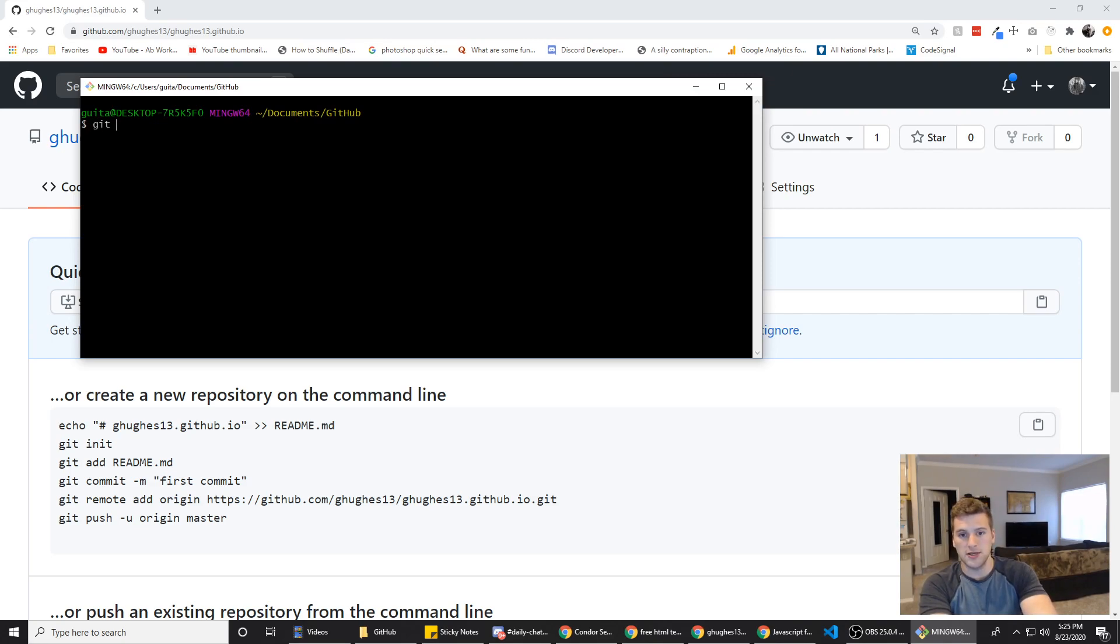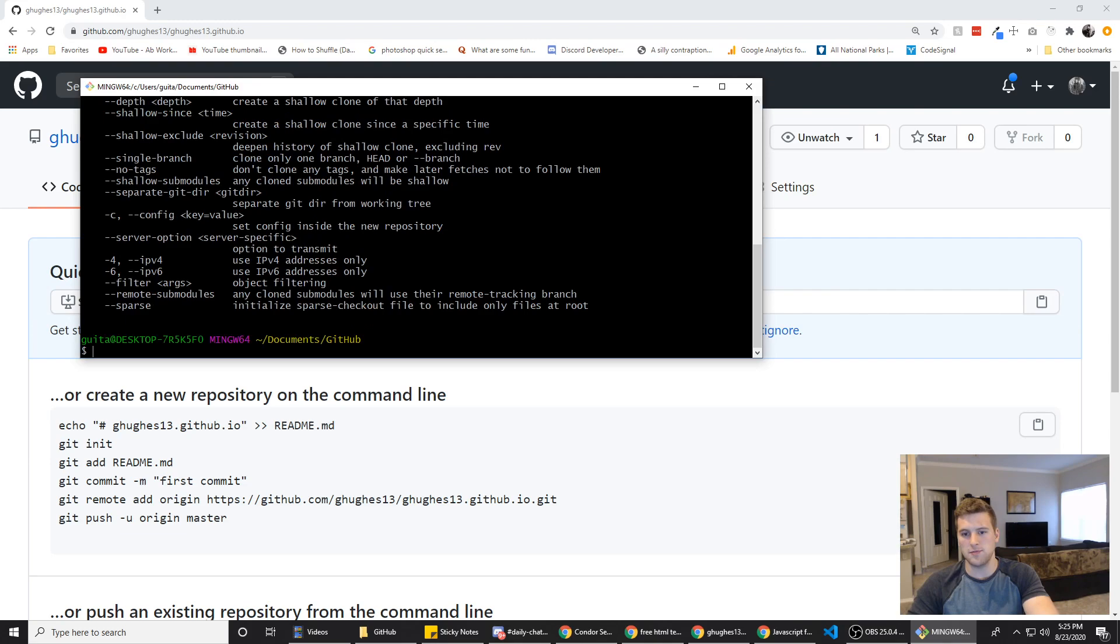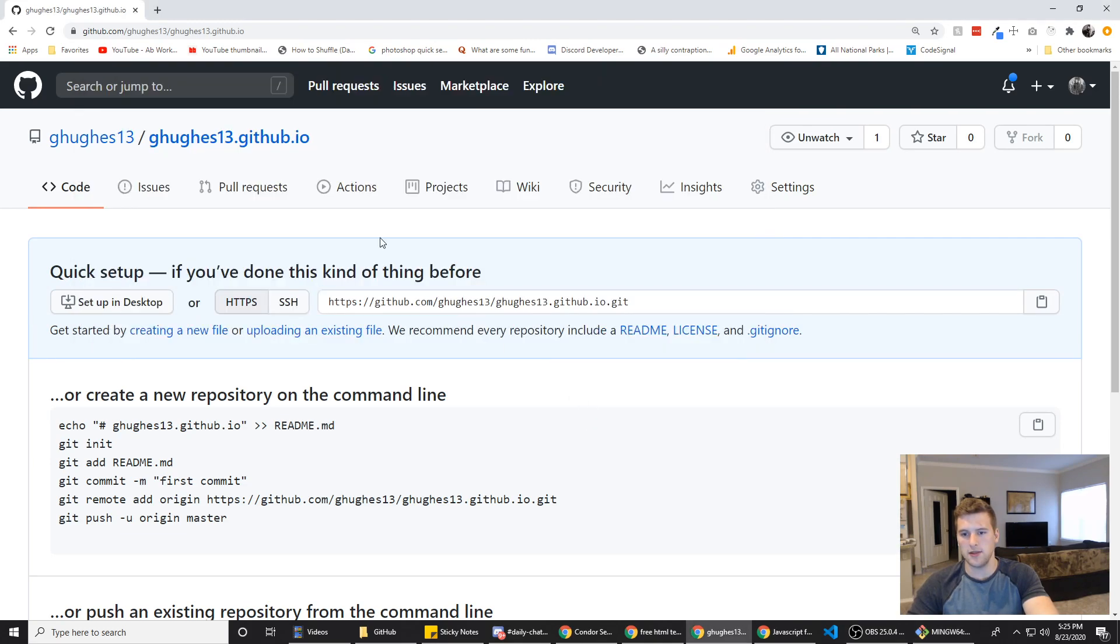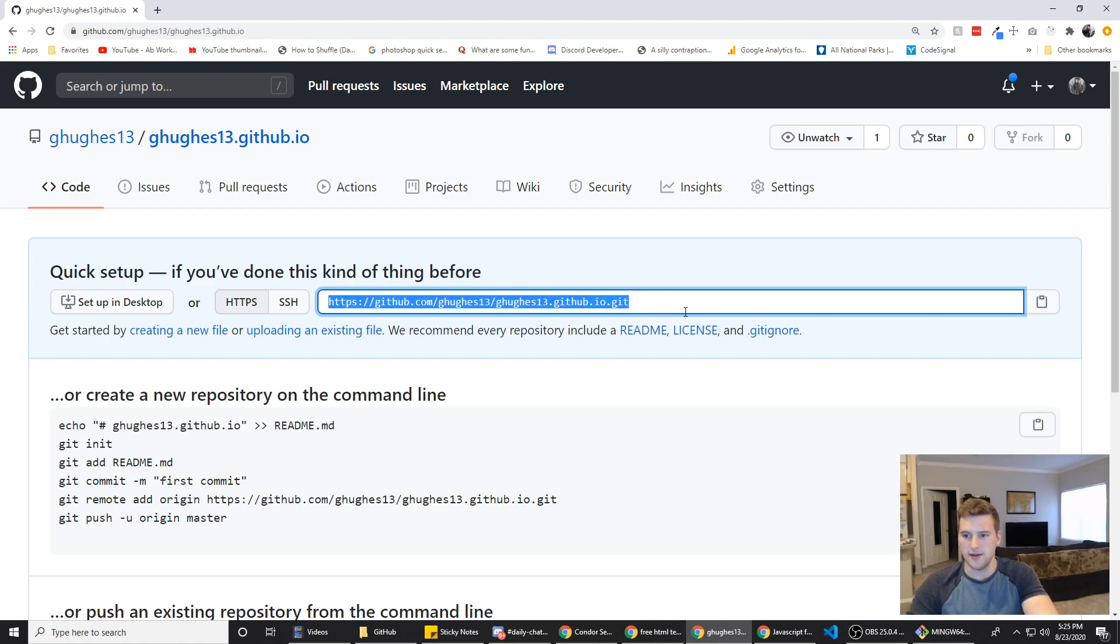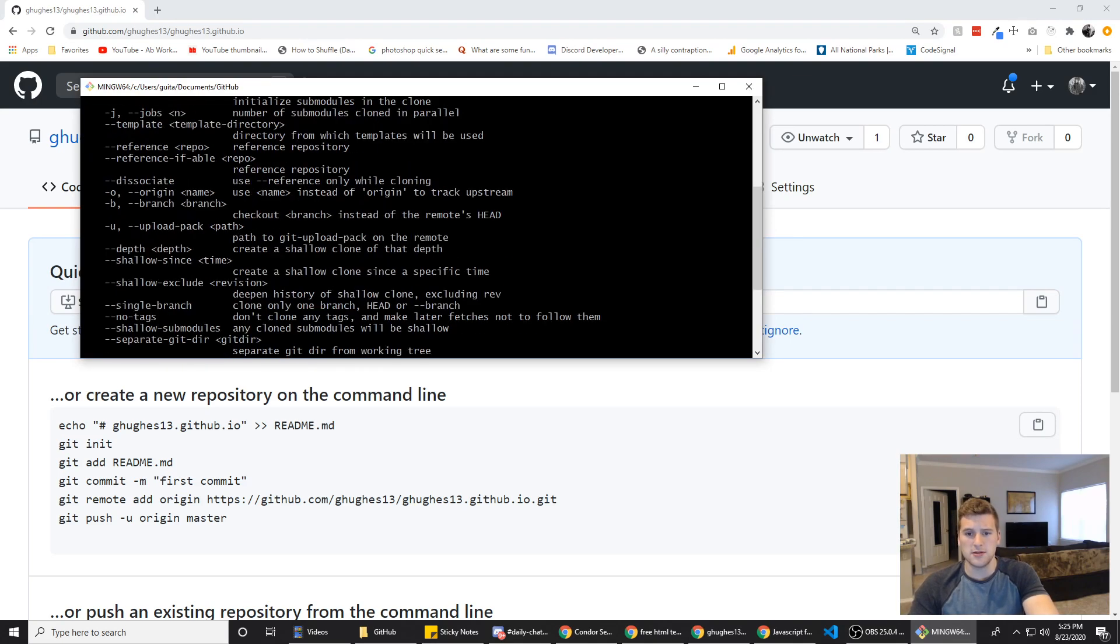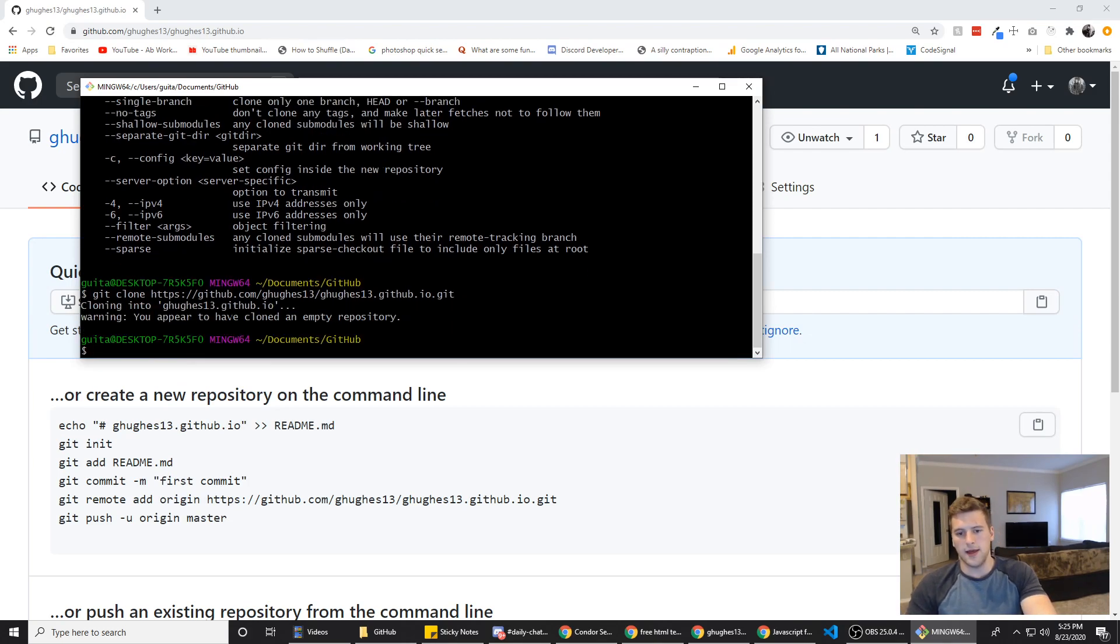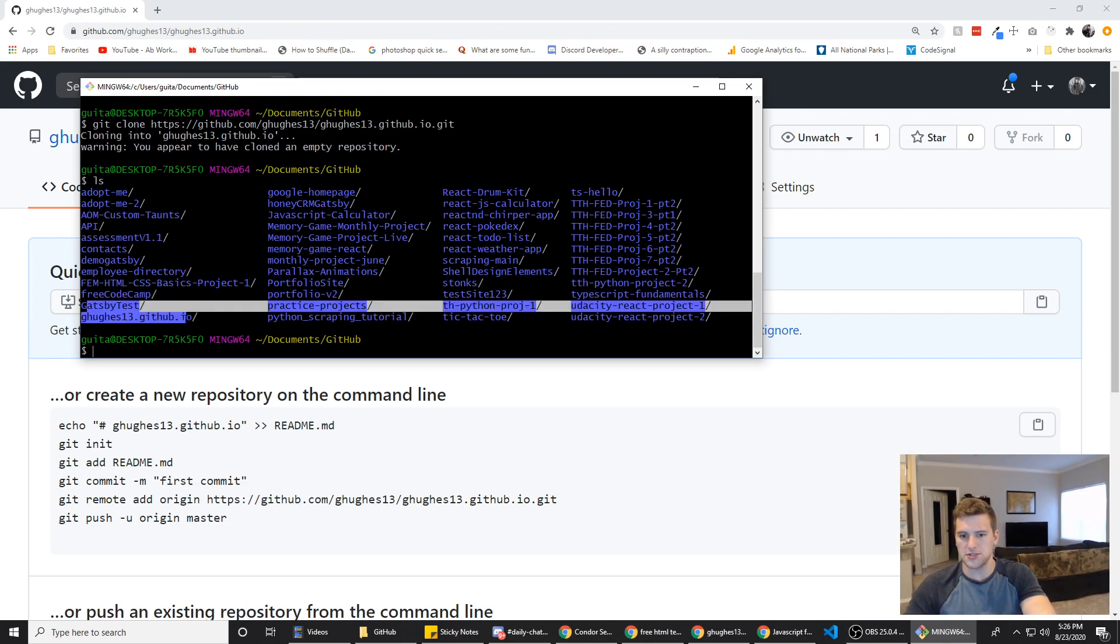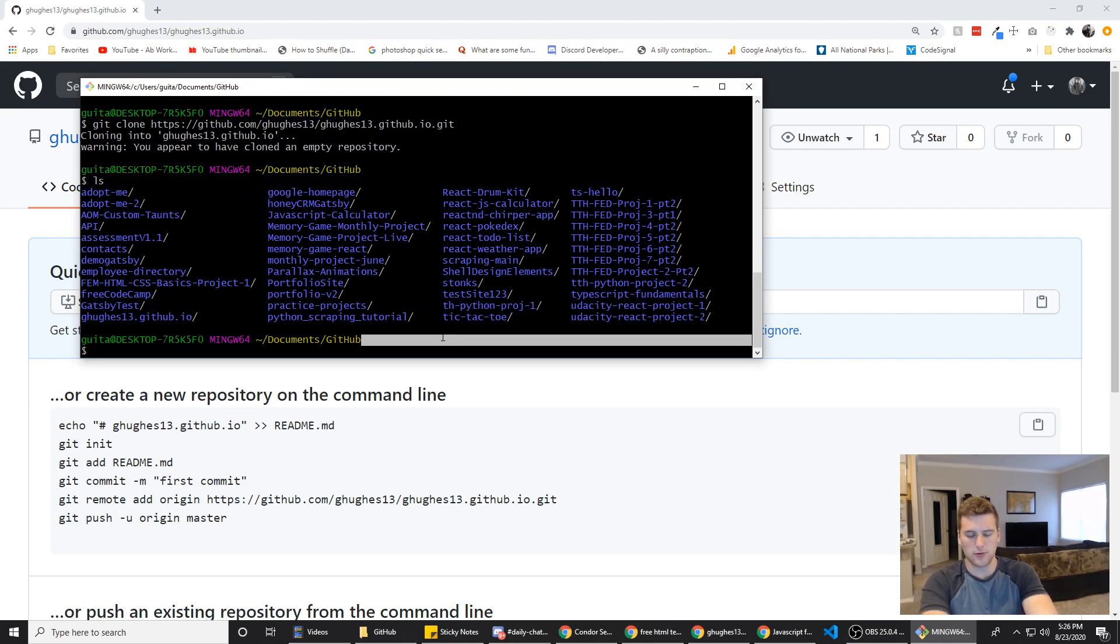So we will do git clone. And then throw in the URL we got. Watch the white space at the end of the line. If you have white space at the end of the line when you paste it into the terminal, it thinks you're trying to execute the command. So git clone, there we go. And we have cloned the empty repository. If we do ls, we can see ghughes.github.io right there. We're going to go ahead and switch into that directory.